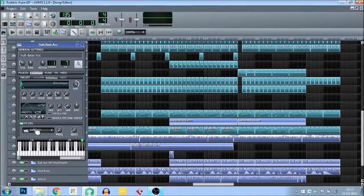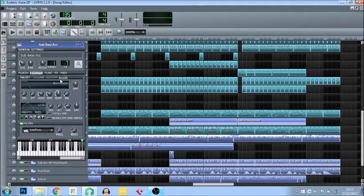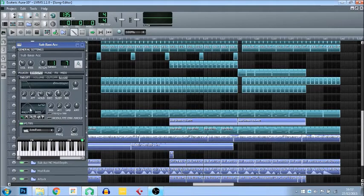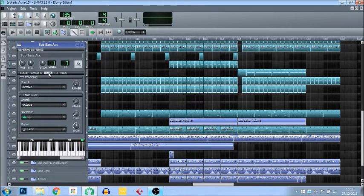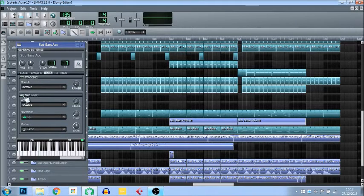Full cutoff is exactly the same but it just affects the filter rather than the volume. I'm not exactly sure what Reso does — you'll have to experiment with that for yourself, but it's obviously quite similar. Onto the Functions tab: there are two functions, which are stacking and arpeggio.